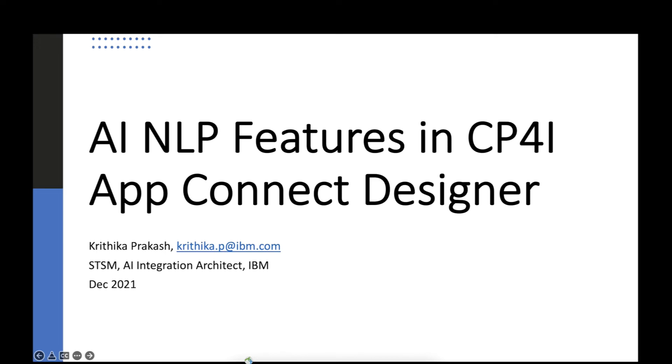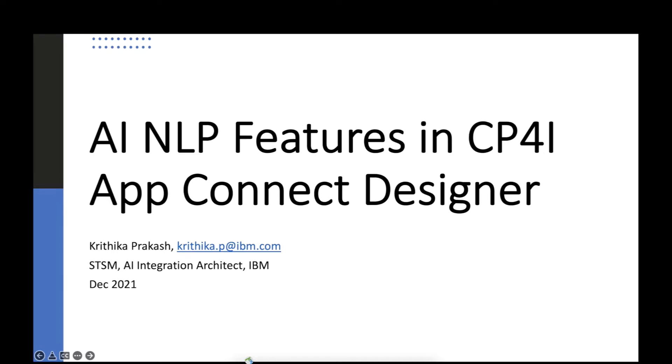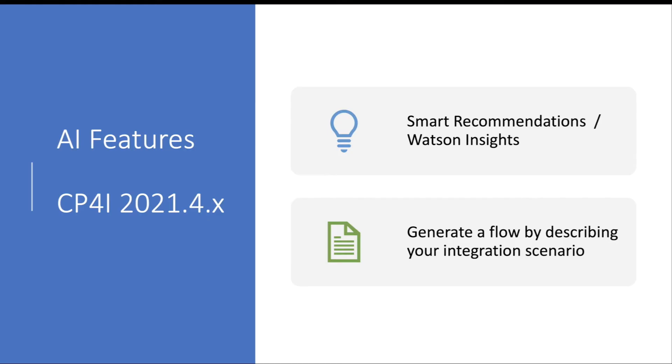Hi, I'm Kritika Prakash, AI Integration Architect in the IBM Automation Development Organization. Today, I'd like to take you through two of the exciting AI features that my team and I have been working on this year.